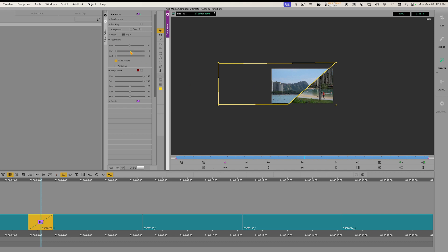For feathering, we go over to the Animat controls. The Feathering option is right underneath the Mode — it's set to Fixed Aspect, meaning we feather both horizontal and vertical axes together, which is fine. We'll grab one of the sliders and drag it until we have a nice soft edge on the edge of our matte.